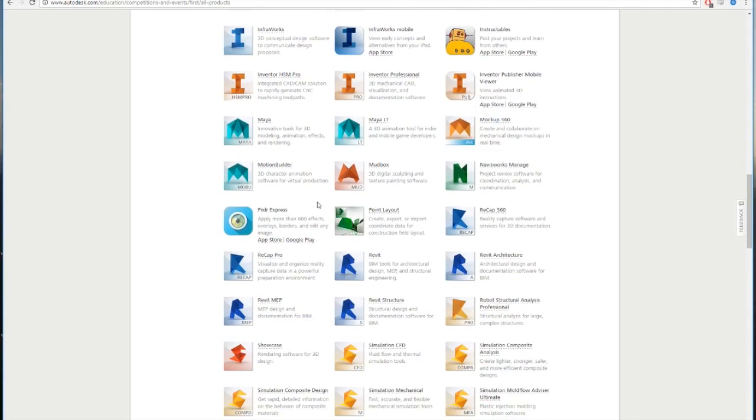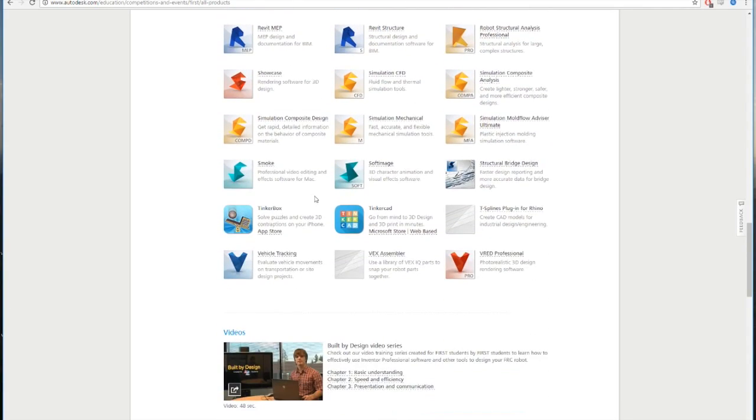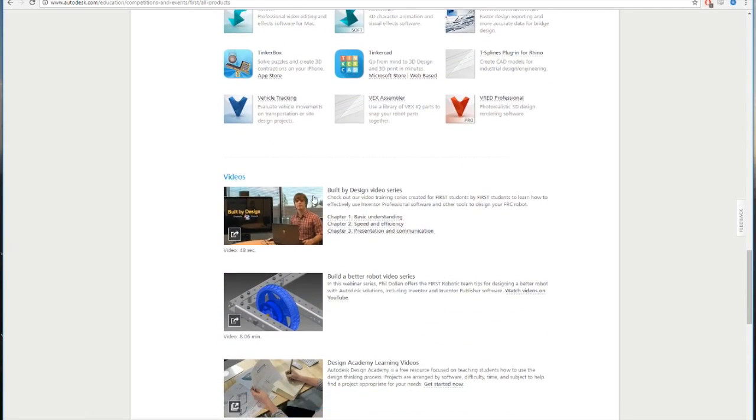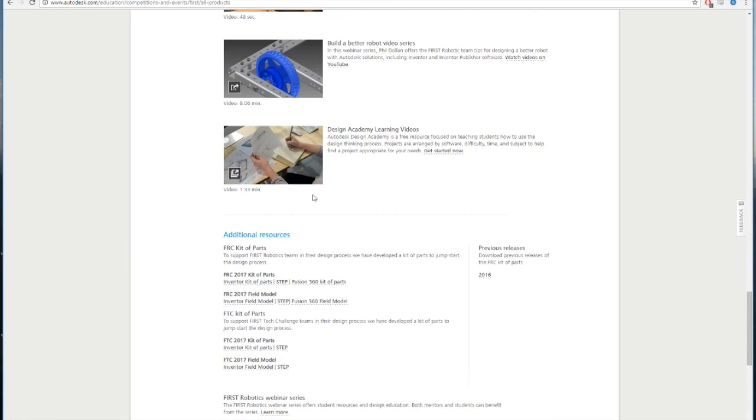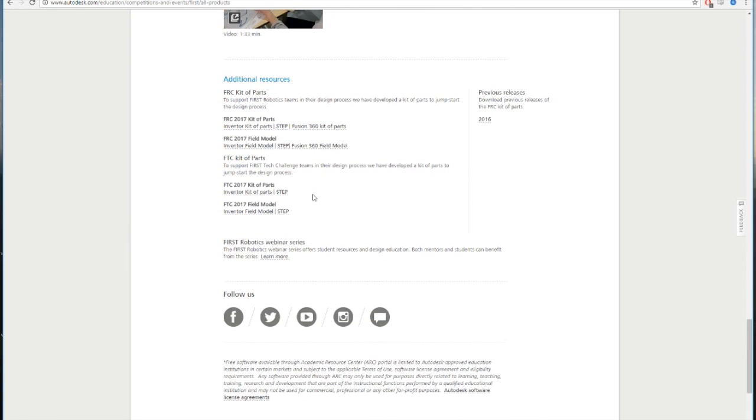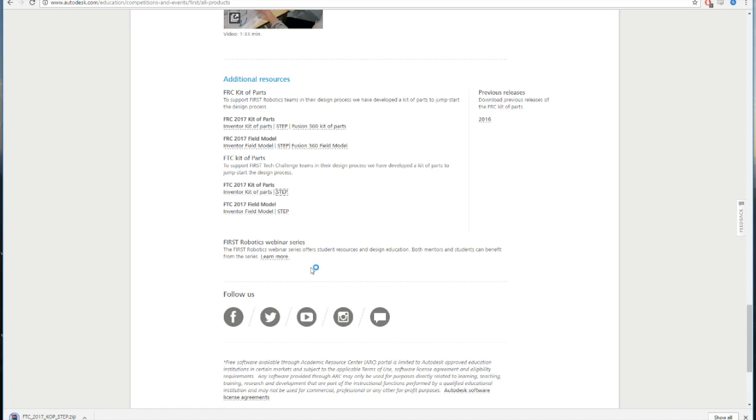The first step is going to the link we have provided in the description, scrolling all the way to the bottom and finding the FTC Kit of Parts 2017. Once you have located this, hit the STEP button. This will install the zip file onto your computer.